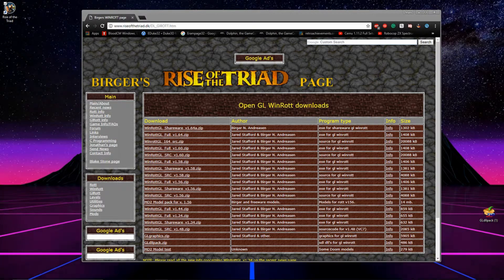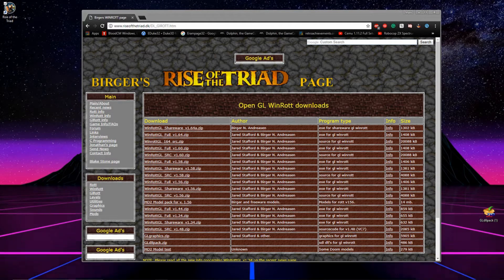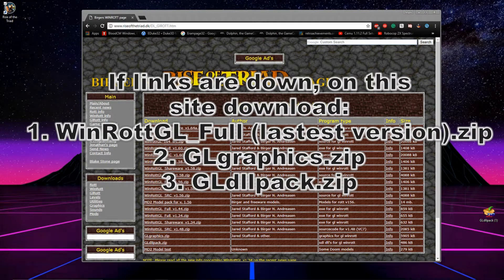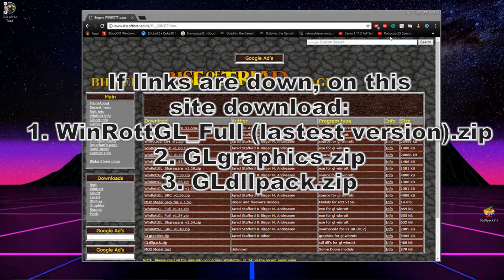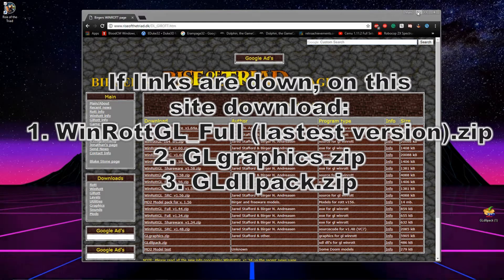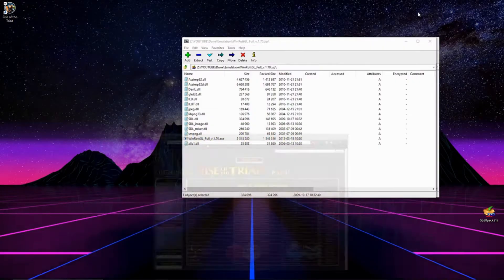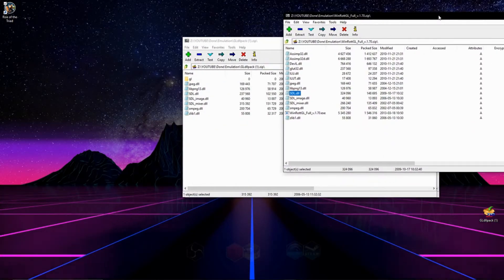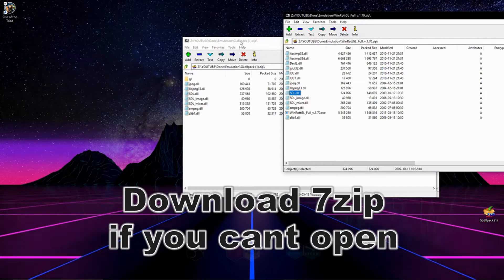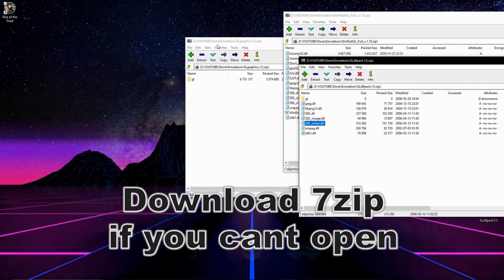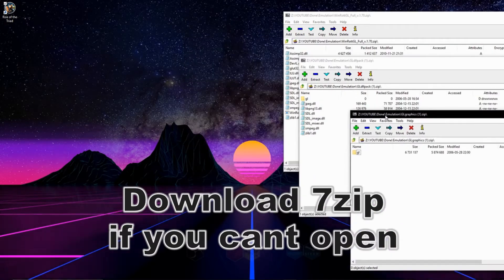There's going to be three links in the description of this video. Go ahead and click on them, download those three zip files. Be sure you have something like 7-zip so you can open them up, and once you have those three files downloaded, open them up in 7-zip or whatever you use to deal with RAR files.